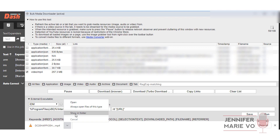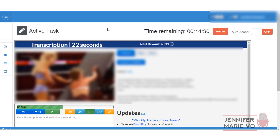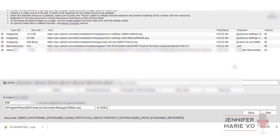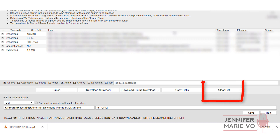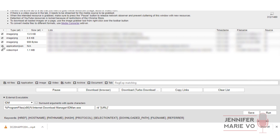Now I'll do the same thing on Crowdsurf to demonstrate how it works there. Again, make sure to refresh the page once you open the Bulk Media Downloader in case the files don't pop up right away, and also click Clear List to remove the files from other web pages. Then make sure your video or MP4 file is selected, and once again click Download Browser.